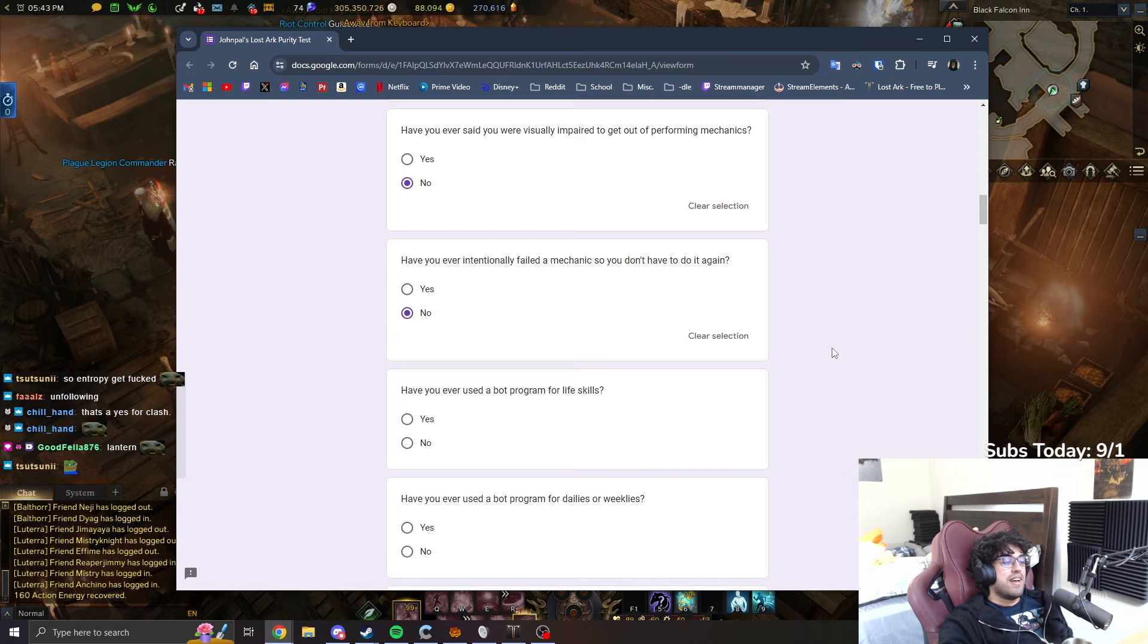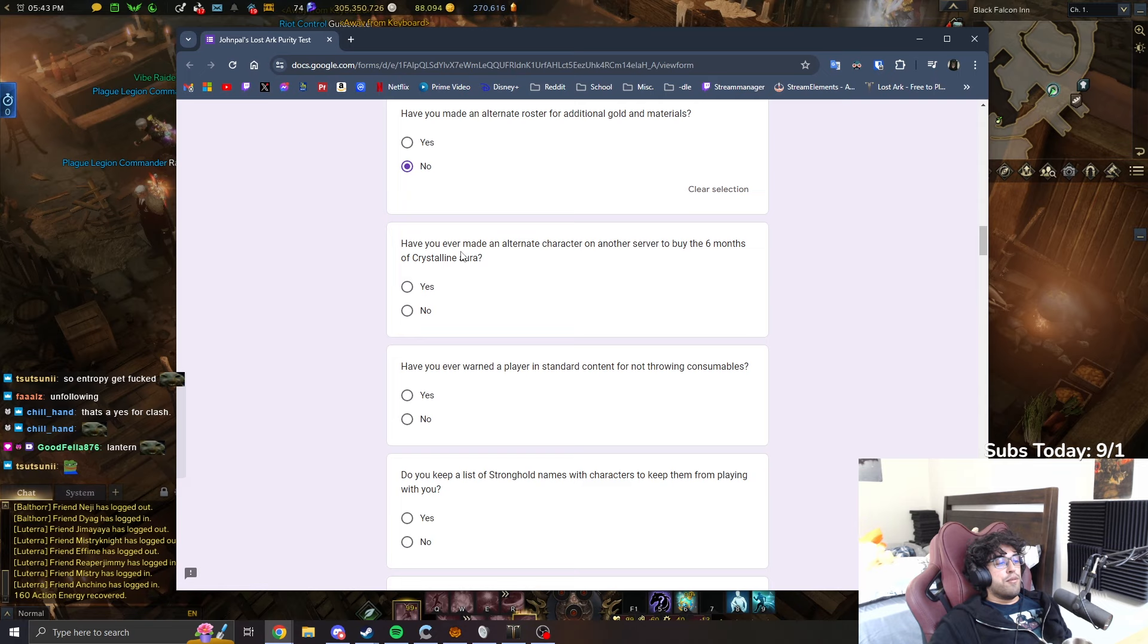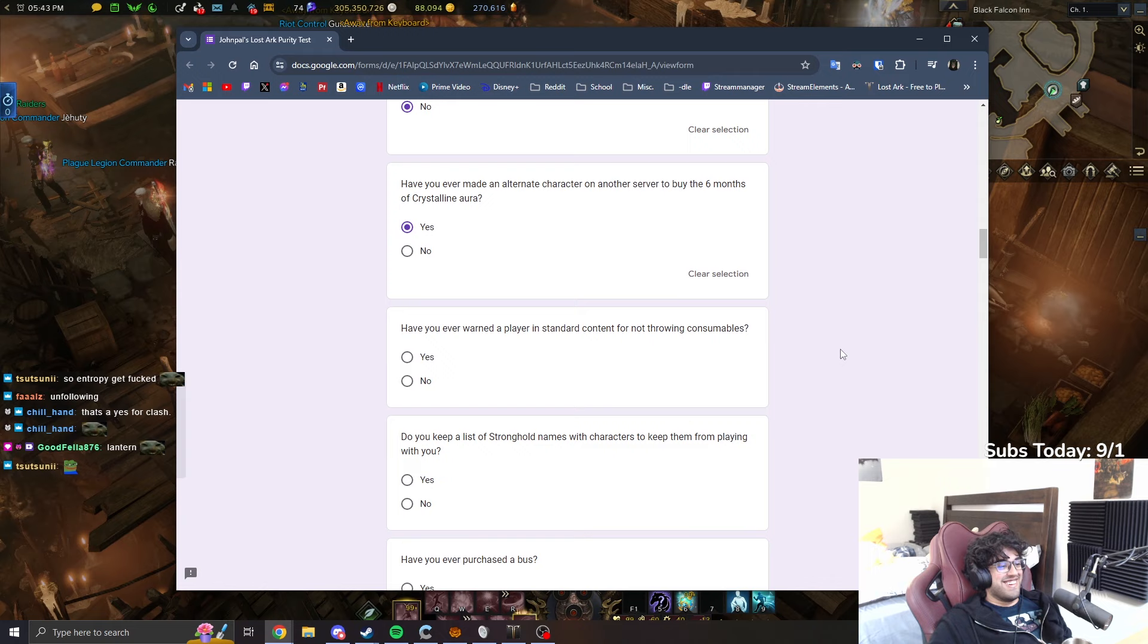That's a yes for Clash, it's not even out yet bro. Have you ever used a bot program for life skills? No. Have you ever used a bot program for dailies or weeklies? No. Have you made an alternate roster for additional gold and materials? No. Have you ever made an alternate character on another server to buy the six months of crystalline aura? Yes.